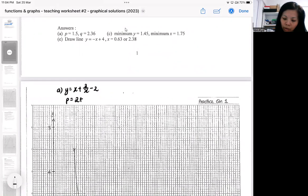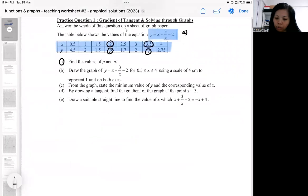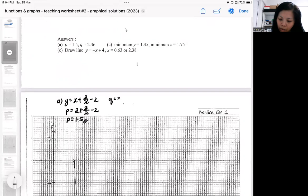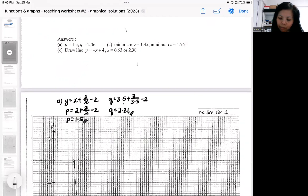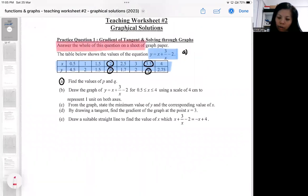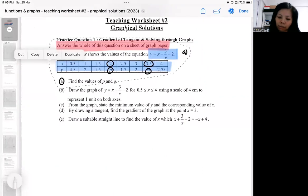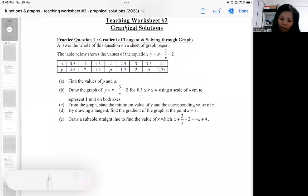So that's how I get 1.5. Similarly, q corresponds to x equal to 3.5, so to get q it will be 3.5 plus 3 over 3.5 minus 2. This should be presented on the graph paper, as the instruction says: answer the whole question on a sheet of graph paper. Your teacher will not be marking the question paper, so everything should be neatly presented on the graph paper — your graph has to be very neat and proper.